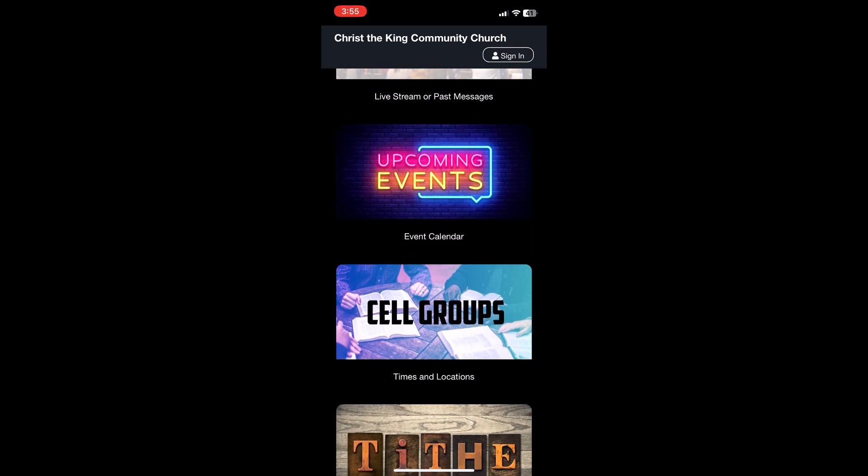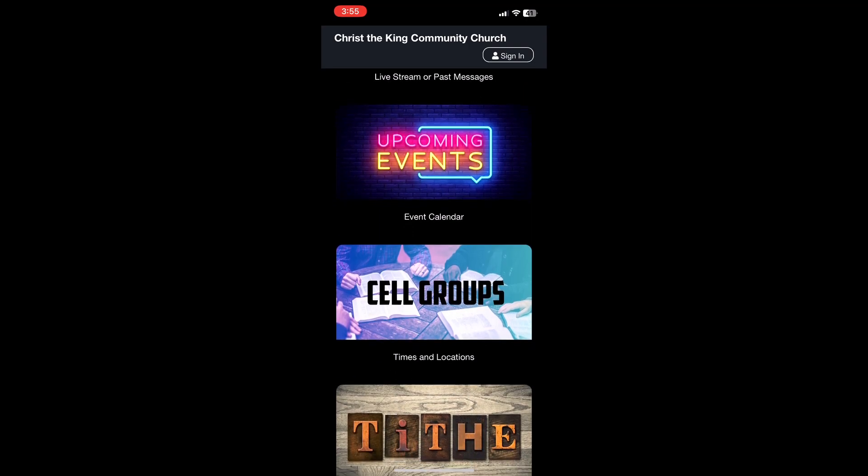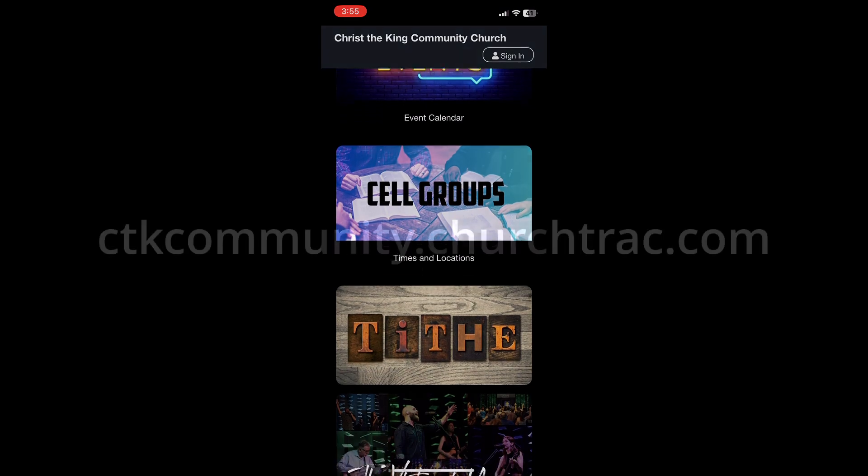QR codes will be available to scan in the foyer after service, or you can visit ctkcommunity.churchtrack.com.